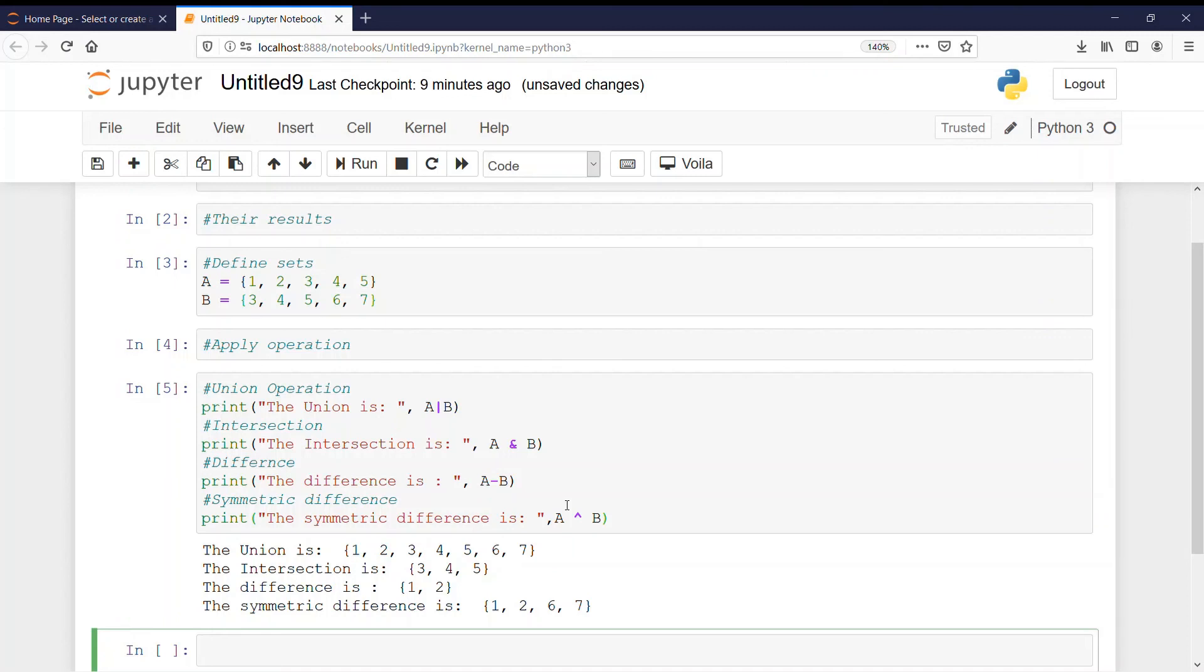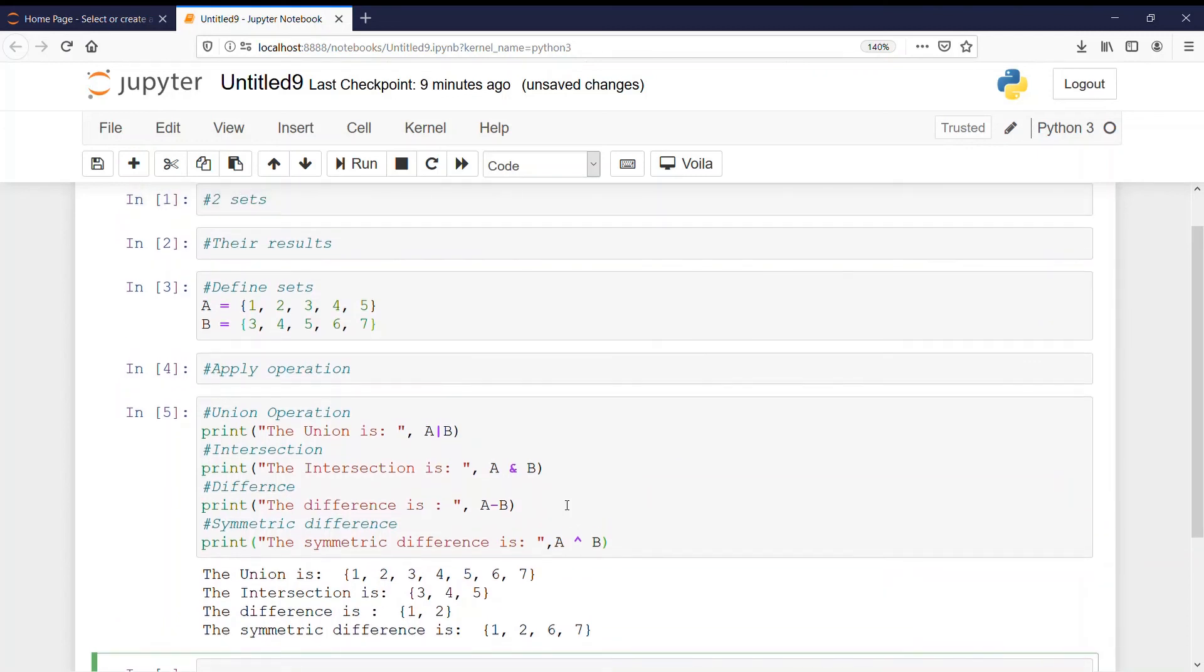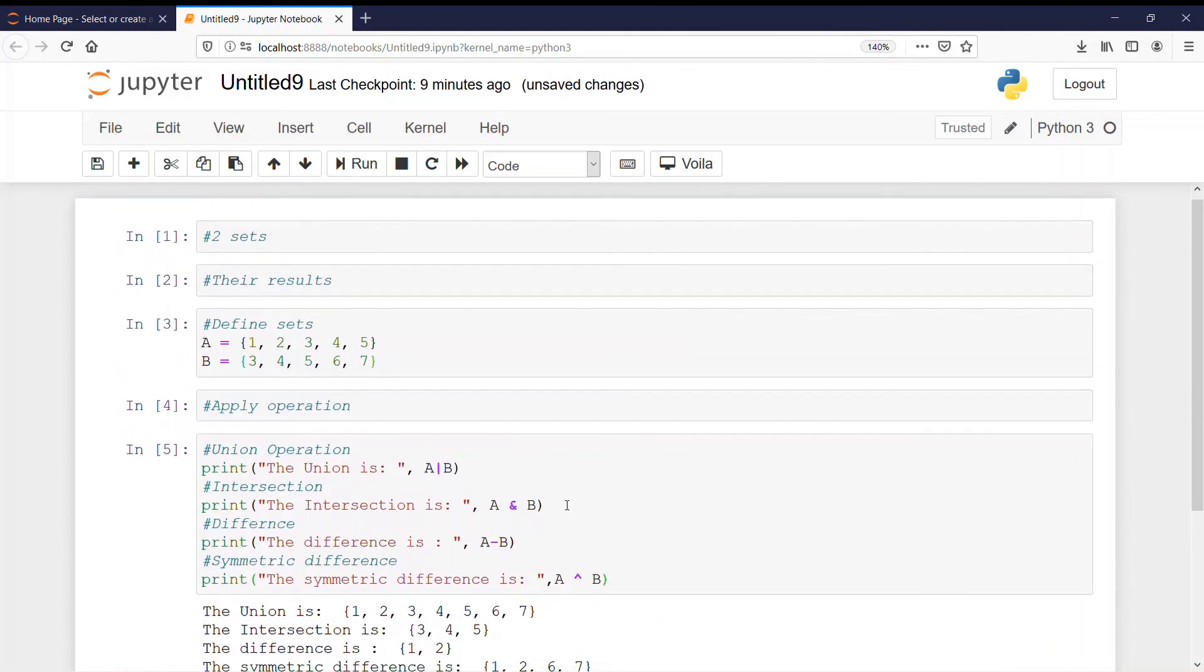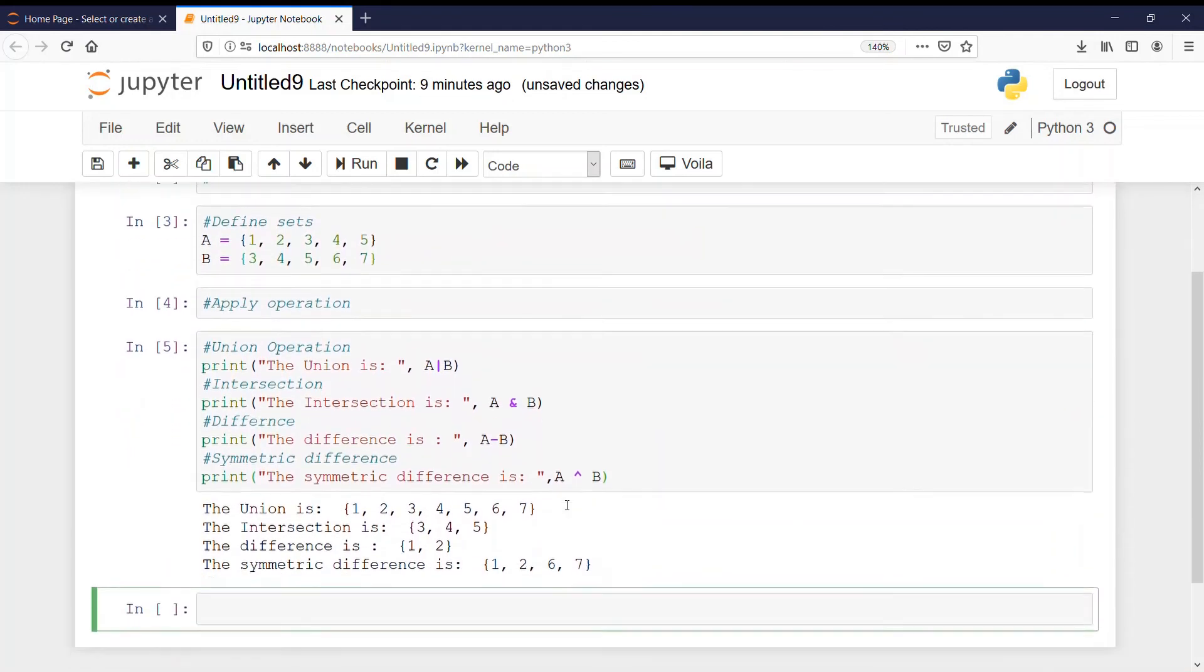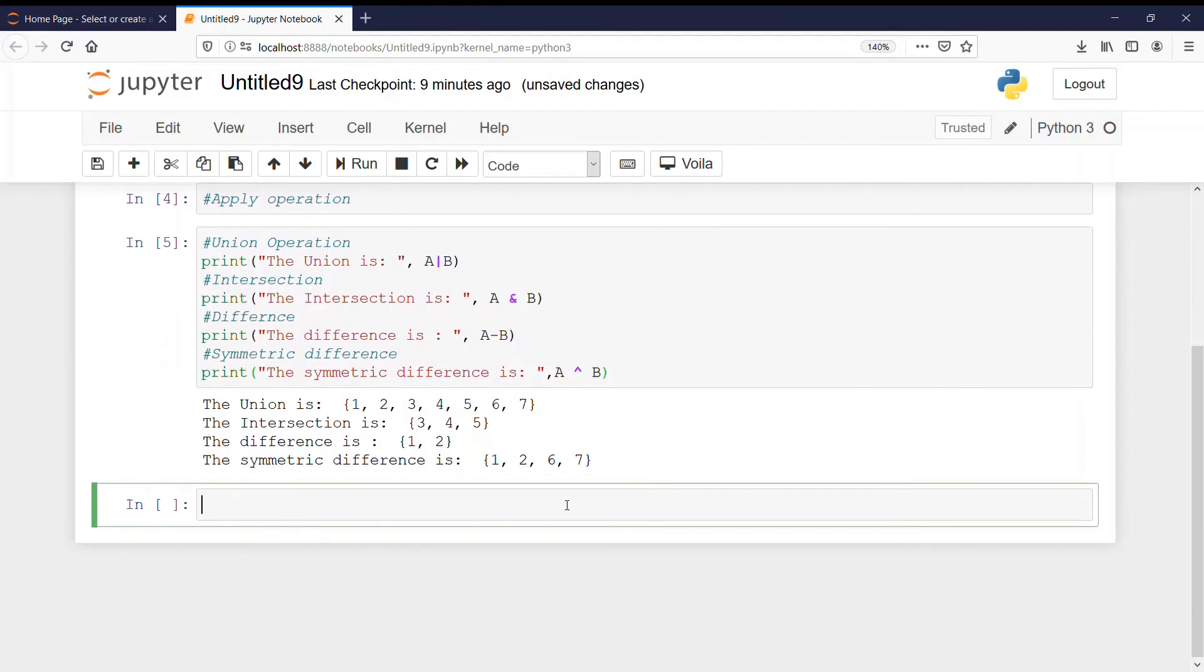So here we are getting all the correct outputs. That means our code is correct. You can refer the code again if you want. So that's all for today. Thank you and happy learning.